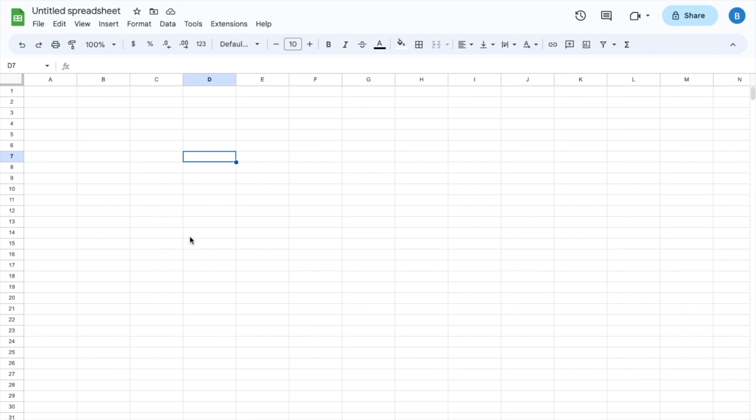In this Google Sheets tutorial video, I'm going to be showing you guys how to sort numbers from highest to lowest here in Google Sheets. So let's just say, for example, I type in a bunch of different numbers.